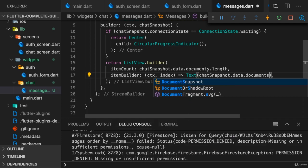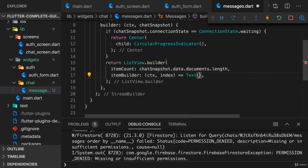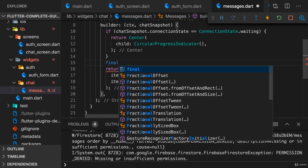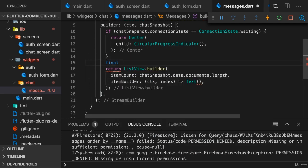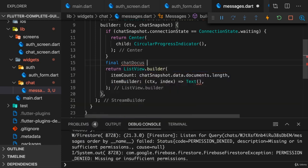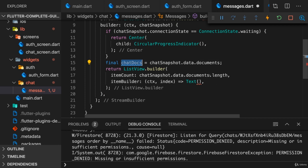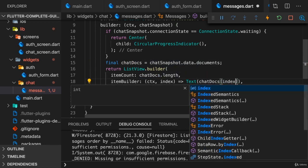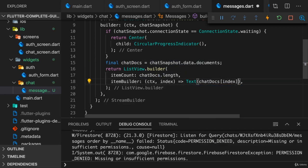And since I repeated this, let's actually grab it and put it into a separate variable here. Chat docs is my documents array here, so we use chat docs here and chat docs here for the given index.